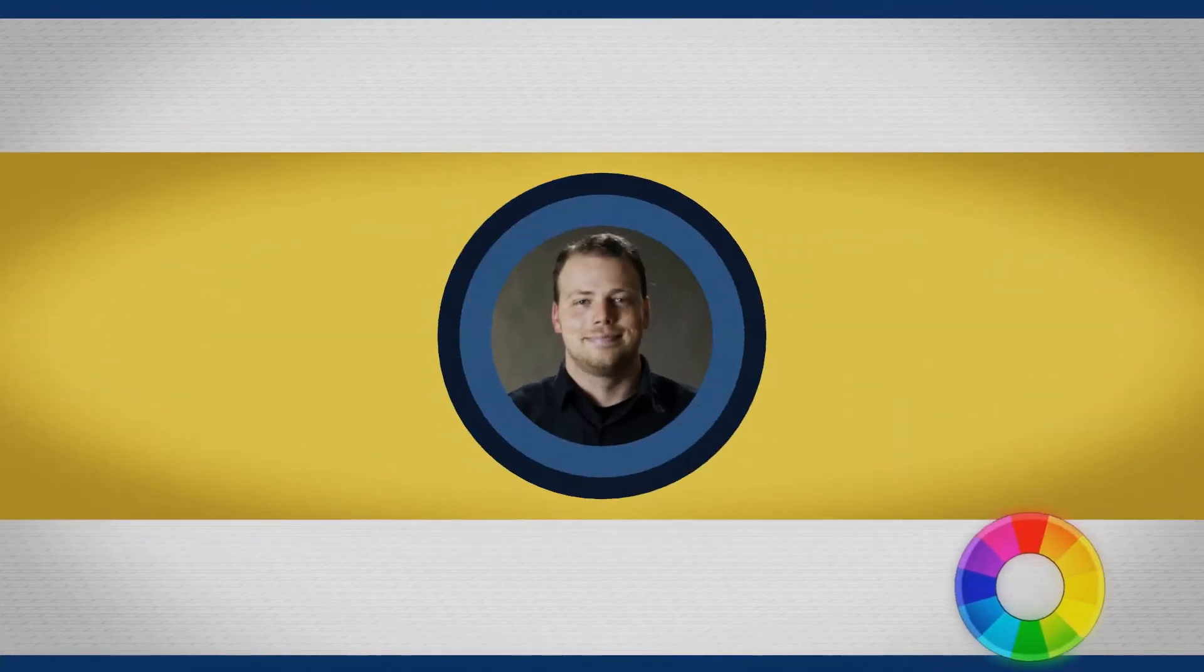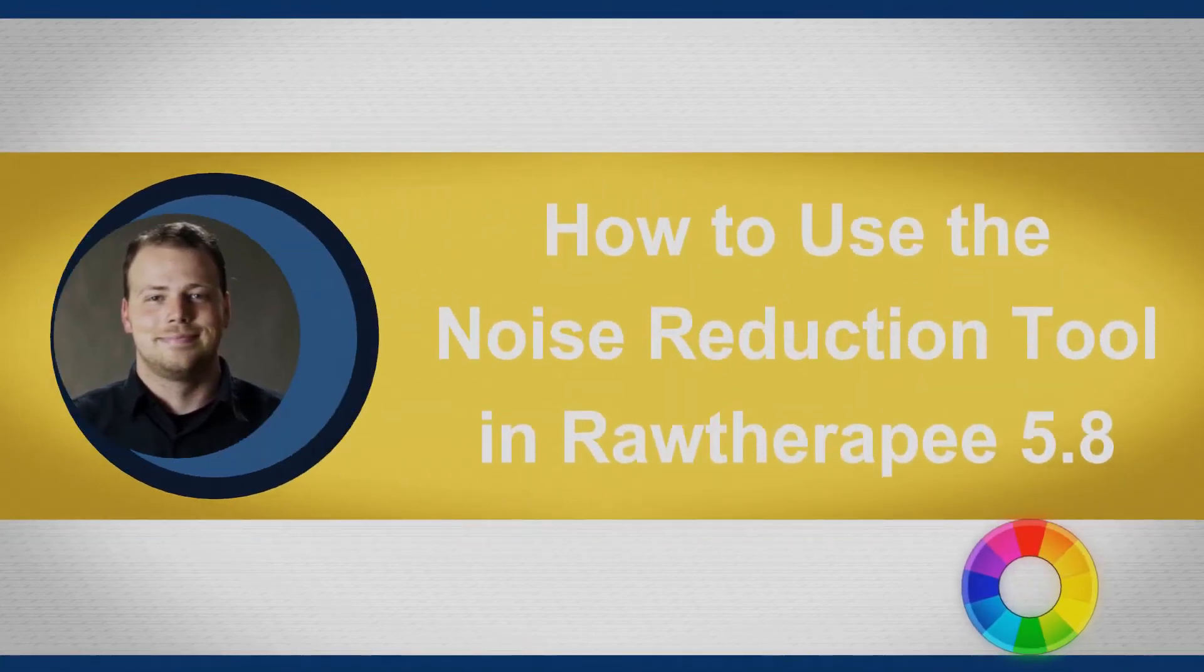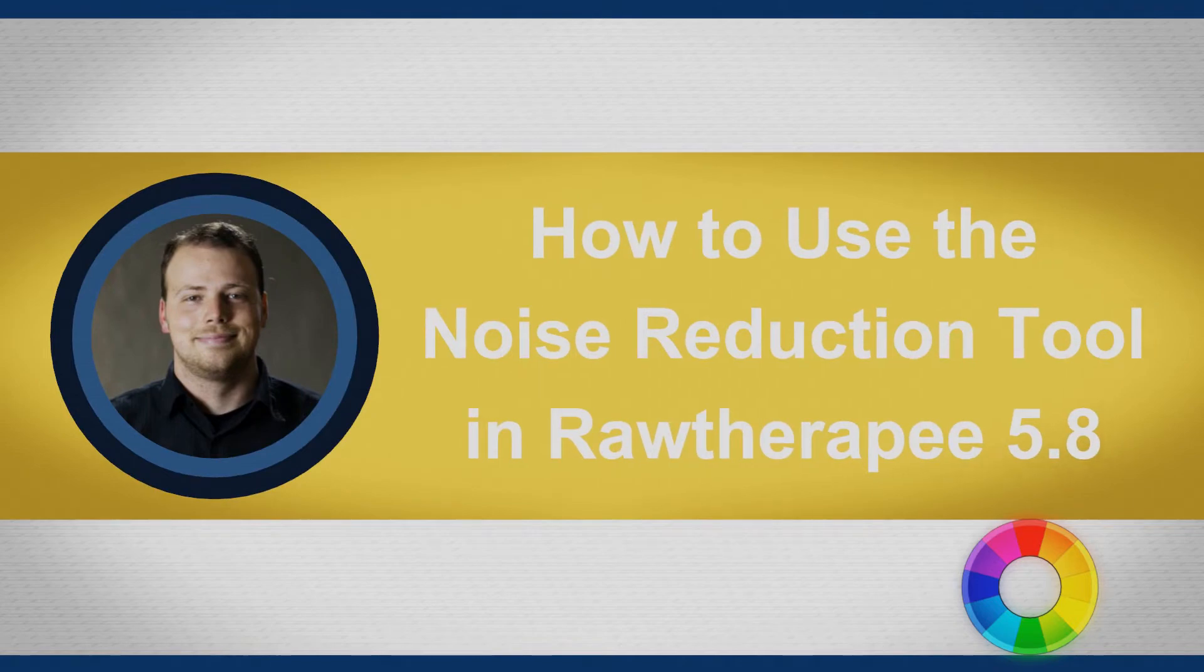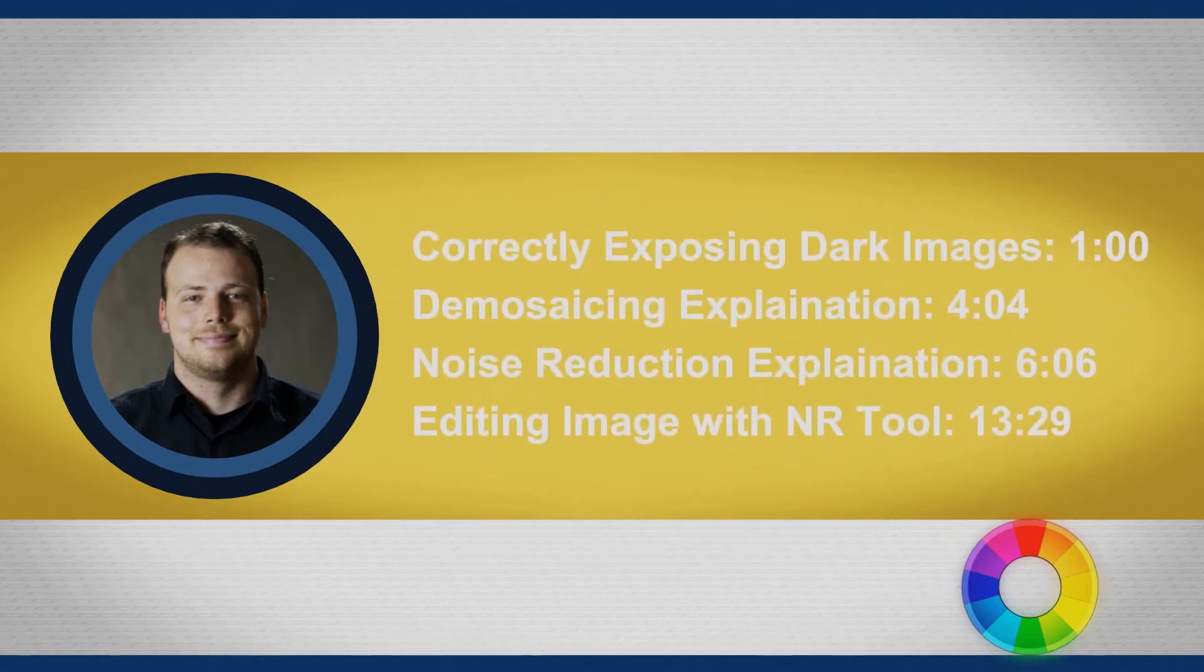Welcome everyone to this RawTherapy 5.8 tutorial. Today we're going to be going over using the noise reduction tool in RawTherapy.